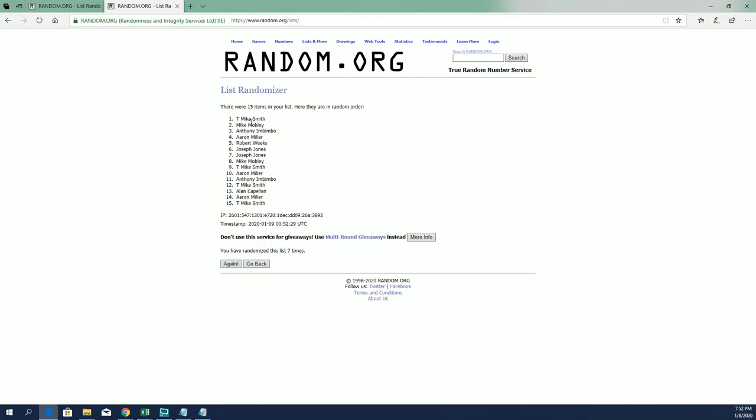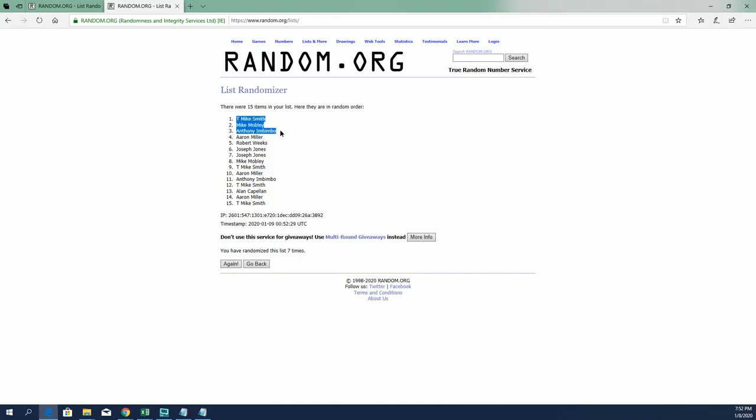Top five: T-Mike, Mike M-O-A-I, Aaron M, and Robert W - you guys are in.